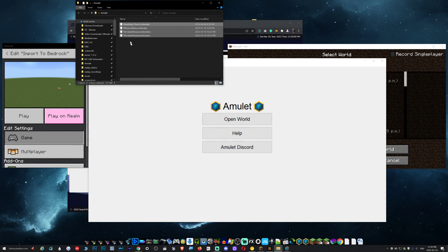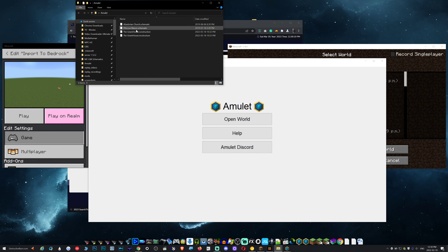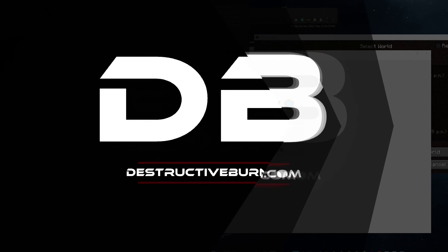As you can see, I have a few versions right here. I've got dot schematics — these are actually from version 1.12.2 that were created with MCEdit. I'm going to show you how to import these into Bedrock and Java.